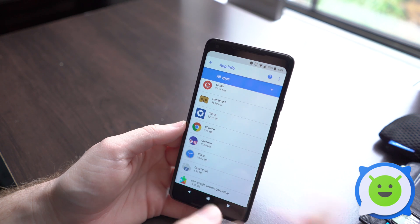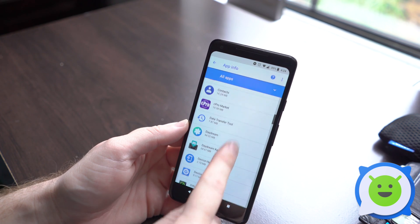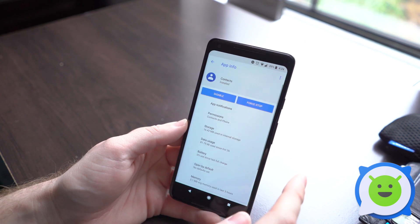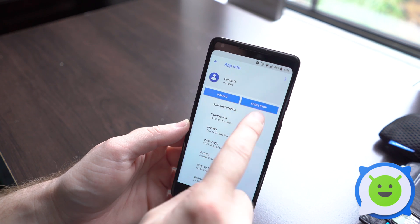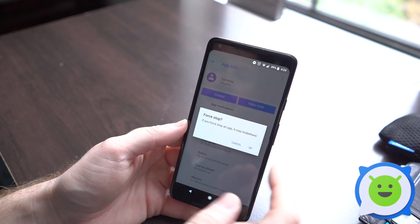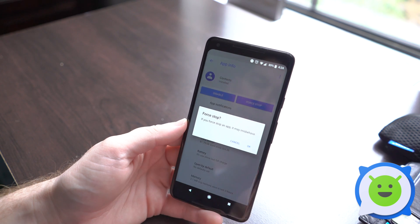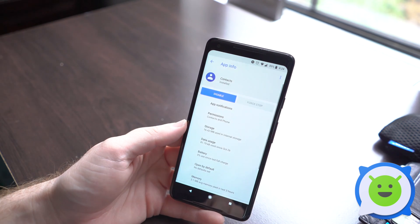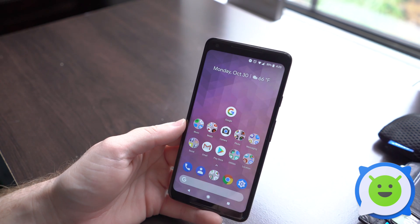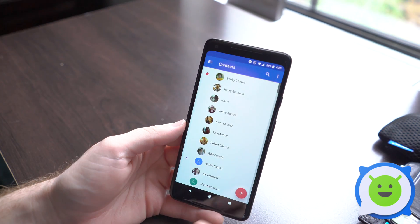You would go into here and then you can tap it and go to force stop. Tap that and it says if you force stop an app it may misbehave. Tap okay and that will force stop and close that app out entirely. If you try to open it, it'll have to reload again.